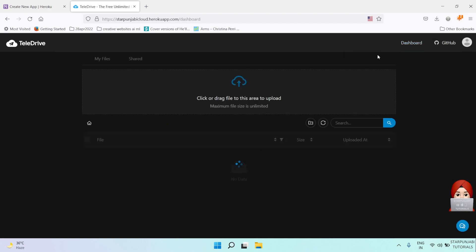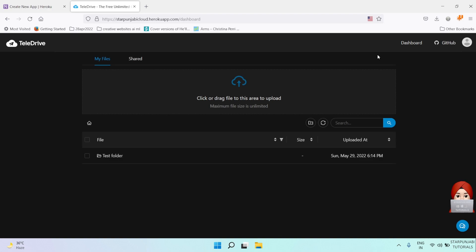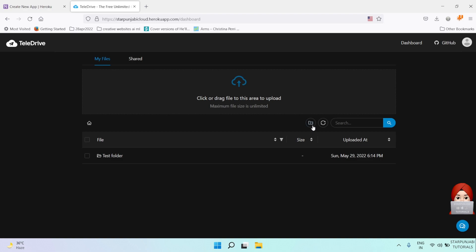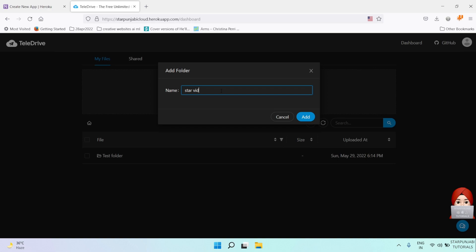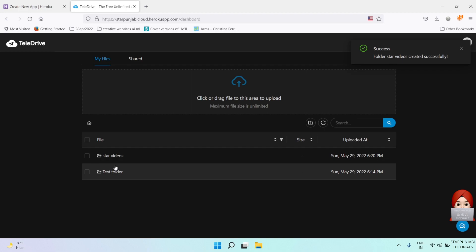Now go to dashboard. We will create a new folder like Star Videos or something.